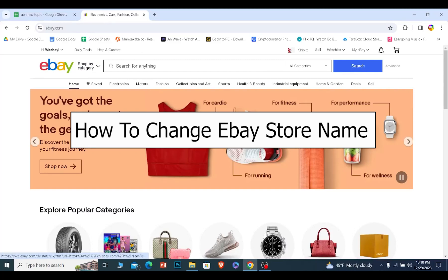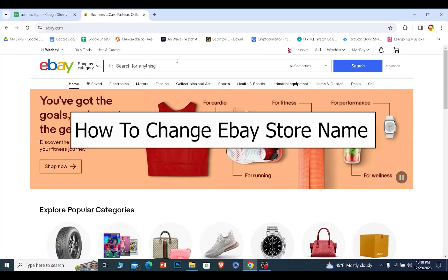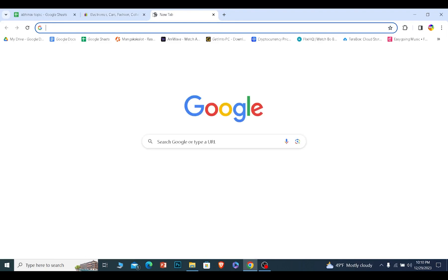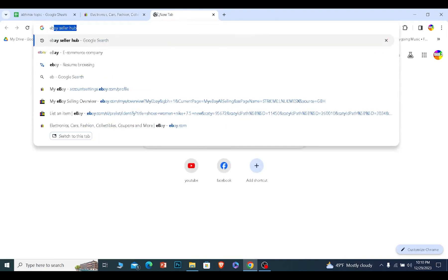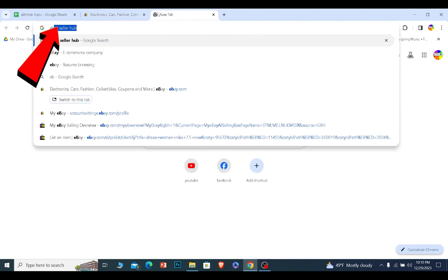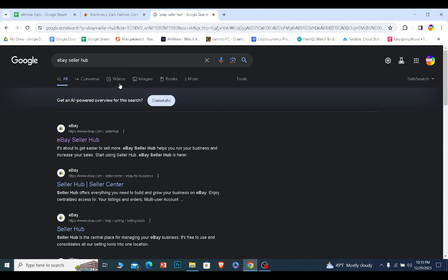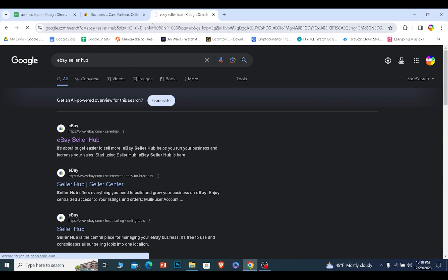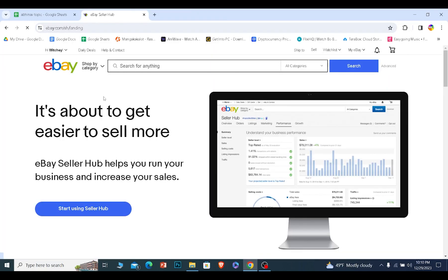Today I'll teach you how you can change your store name in eBay. It's pretty simple. First, you need to search for eBay Seller Hub. Once you search for eBay Seller Hub, click on it and it'll take you to this page.